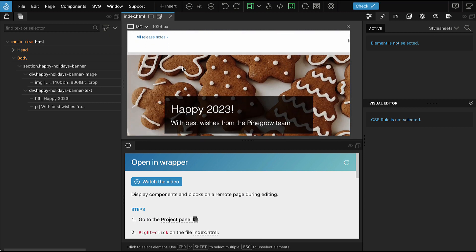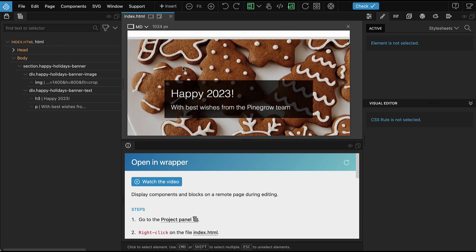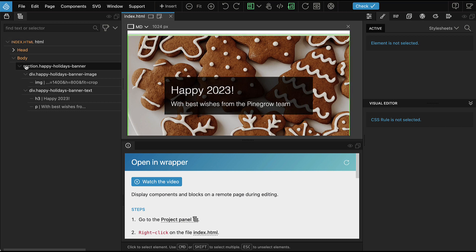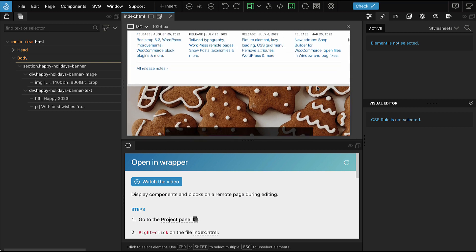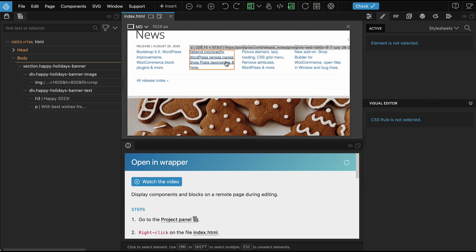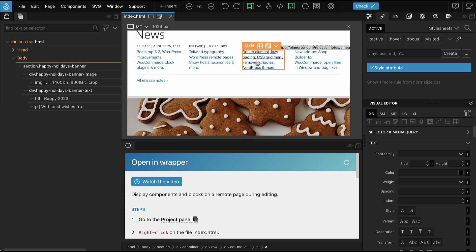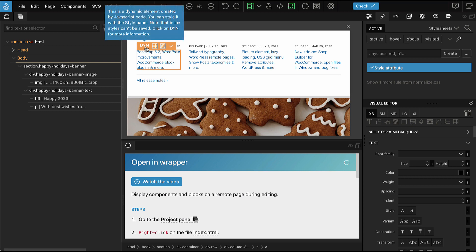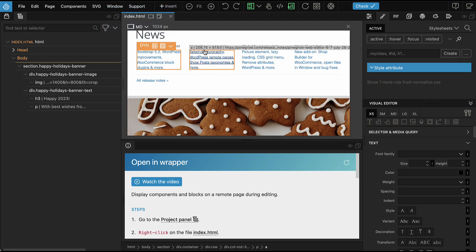We are not meant to edit the content of Pinegrow website. The opening wrapper feature just lets us display our document inside a remote website. If we try to select any of the elements of the wrapper page, we get these dynamic elements and we can't really do much with them.